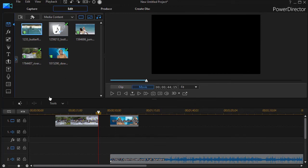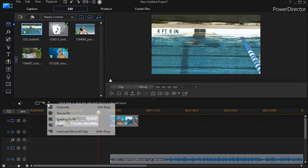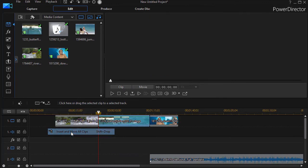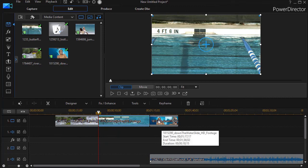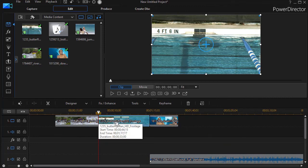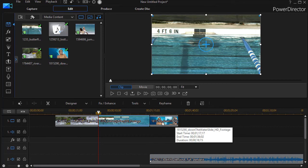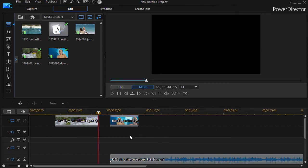I'll highlight it again and click on my button. And let's do insert and move all clips. Now notice what happened. It inserted it but it also moved every clip on every track to keep them in sync. I use this one a lot. So that's another way in which you can make this work for you.